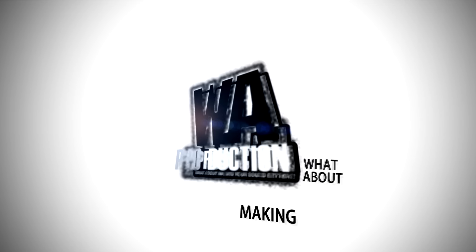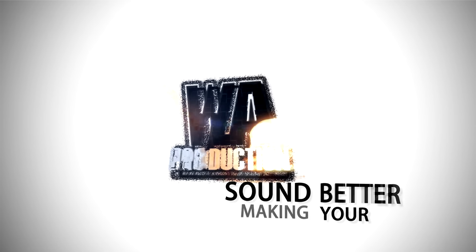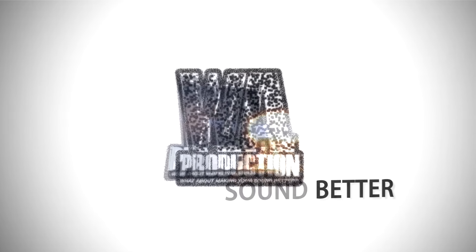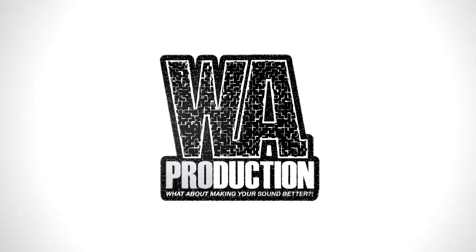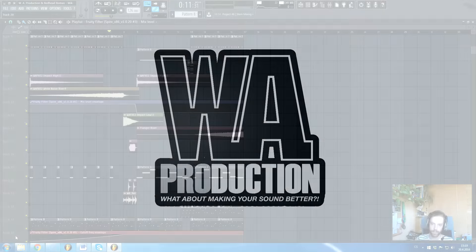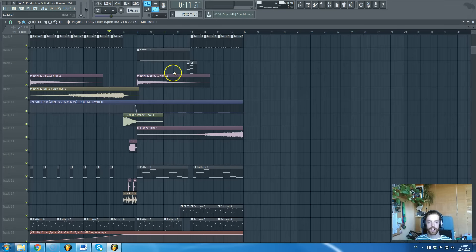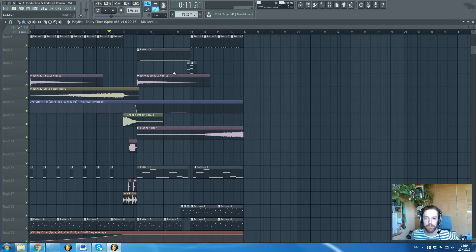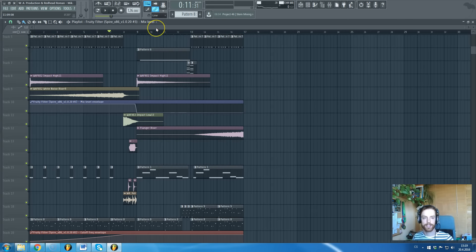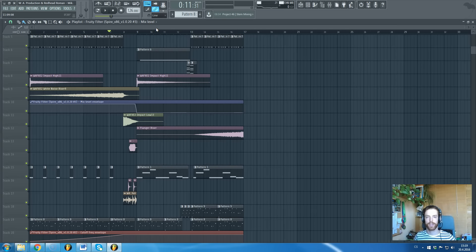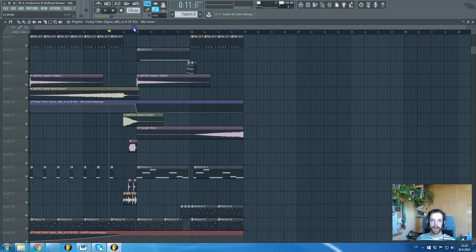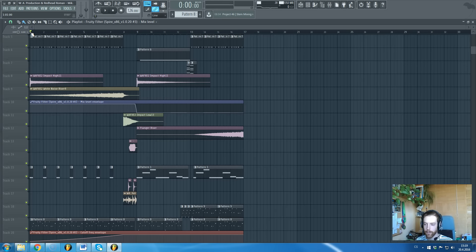What about making your sound better? Hi there guys, this is Red Hat Roman from AA Production. We have received a lot of requests on creating Mike Williams' FL Studio project, so we did it.